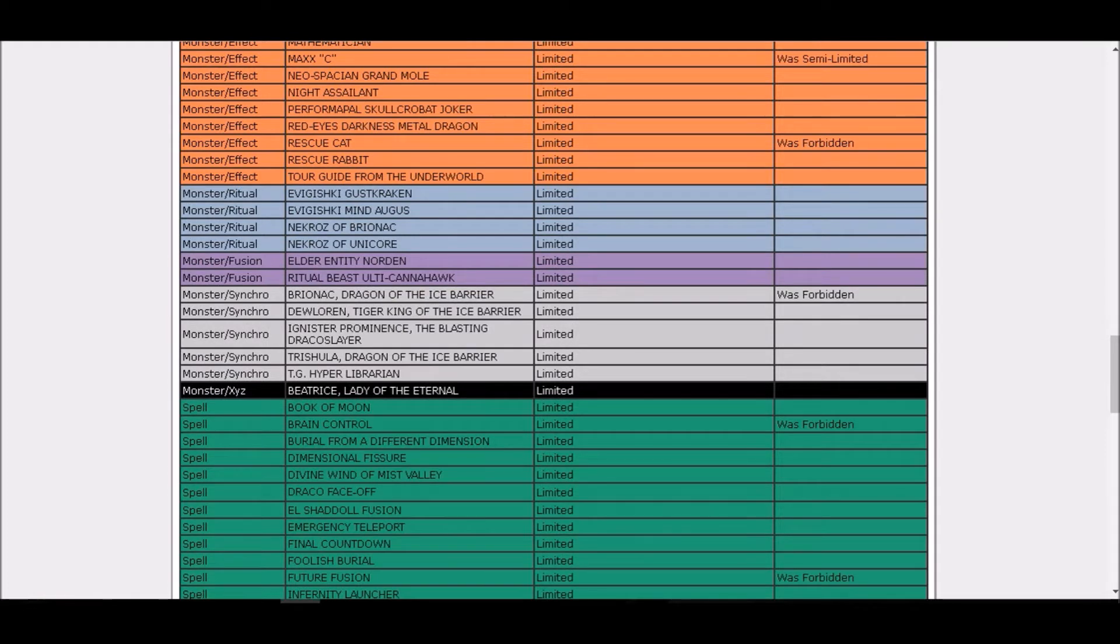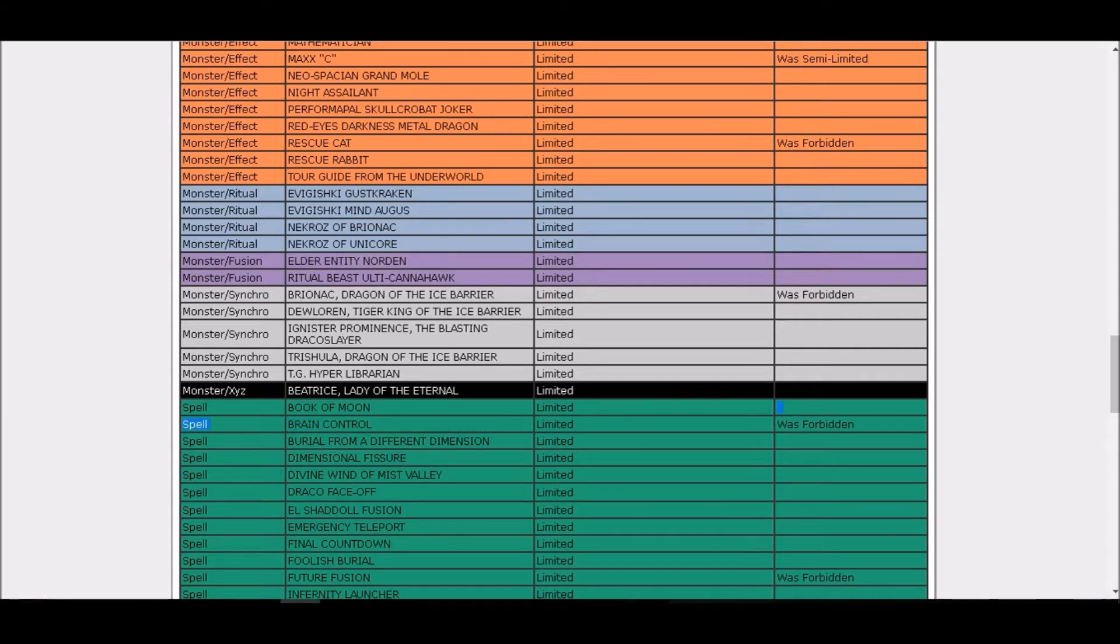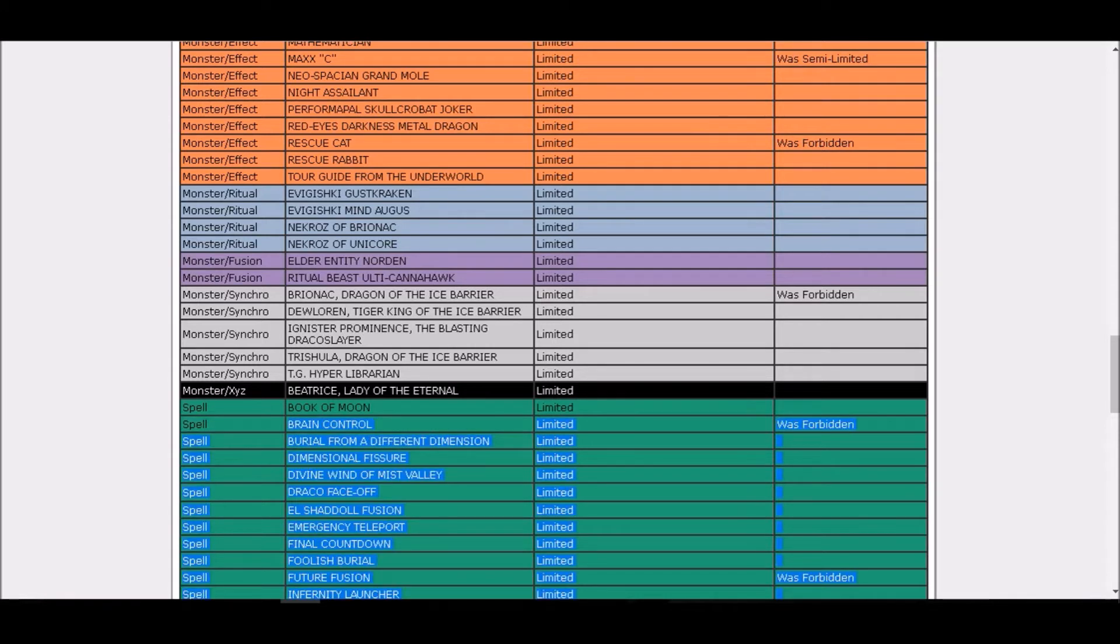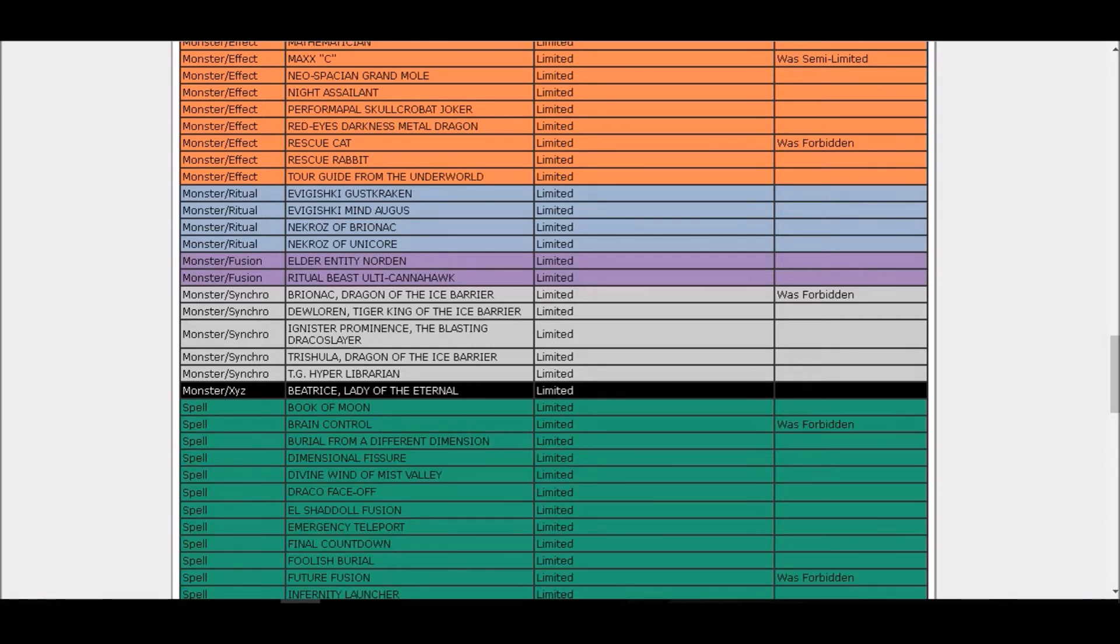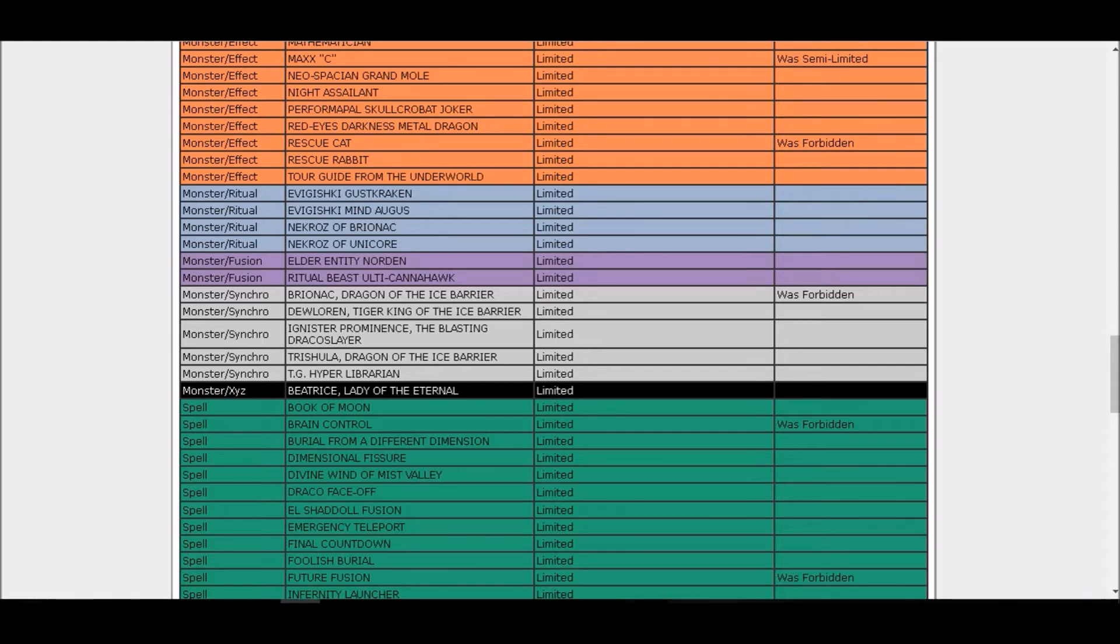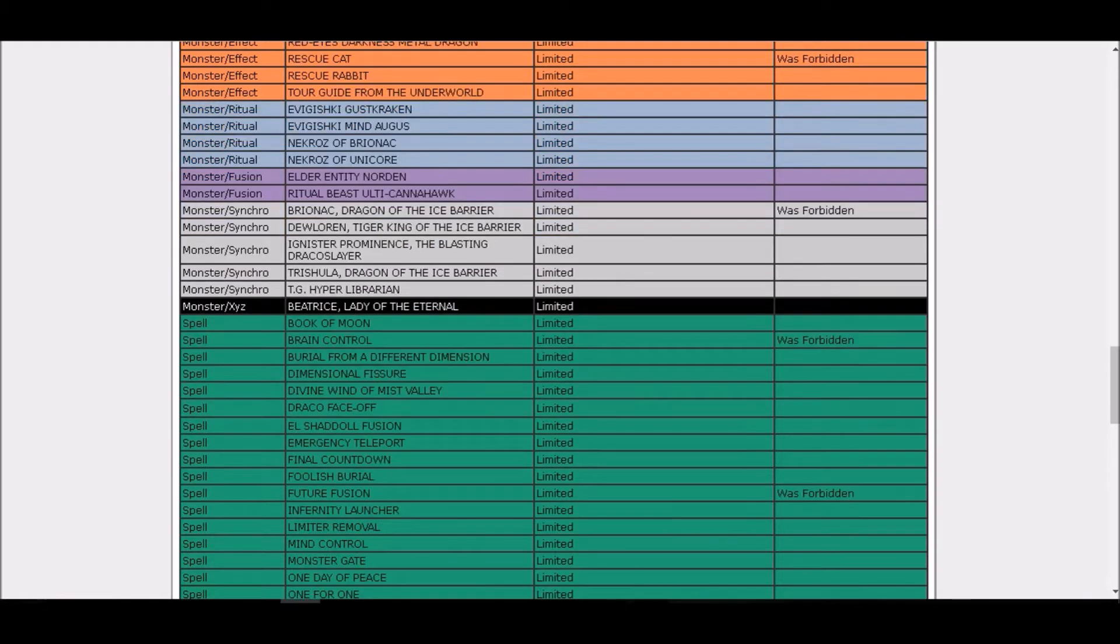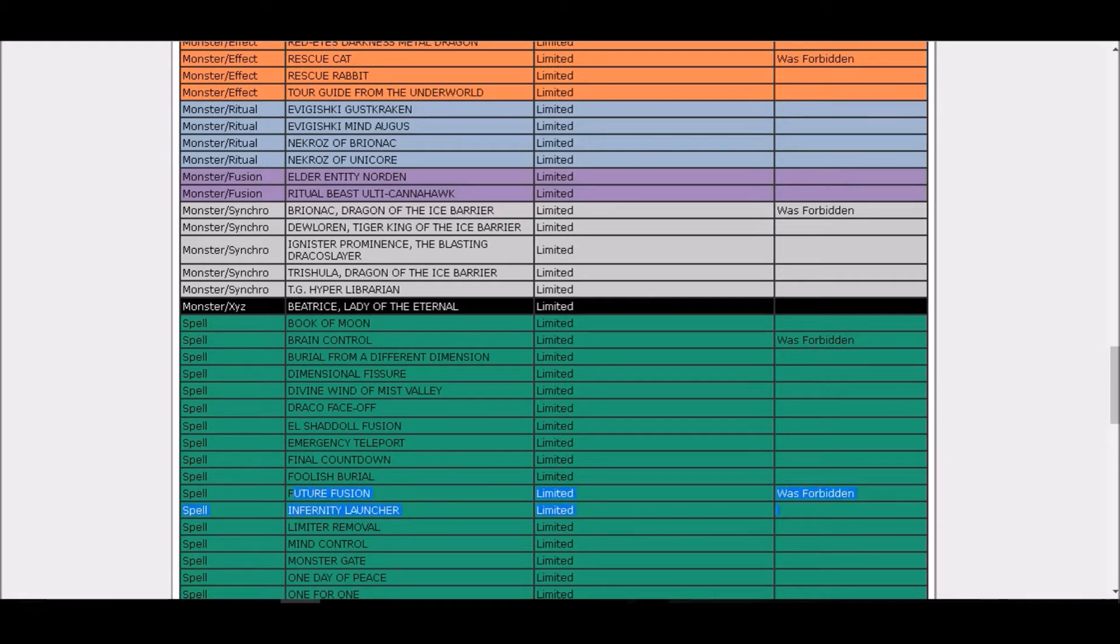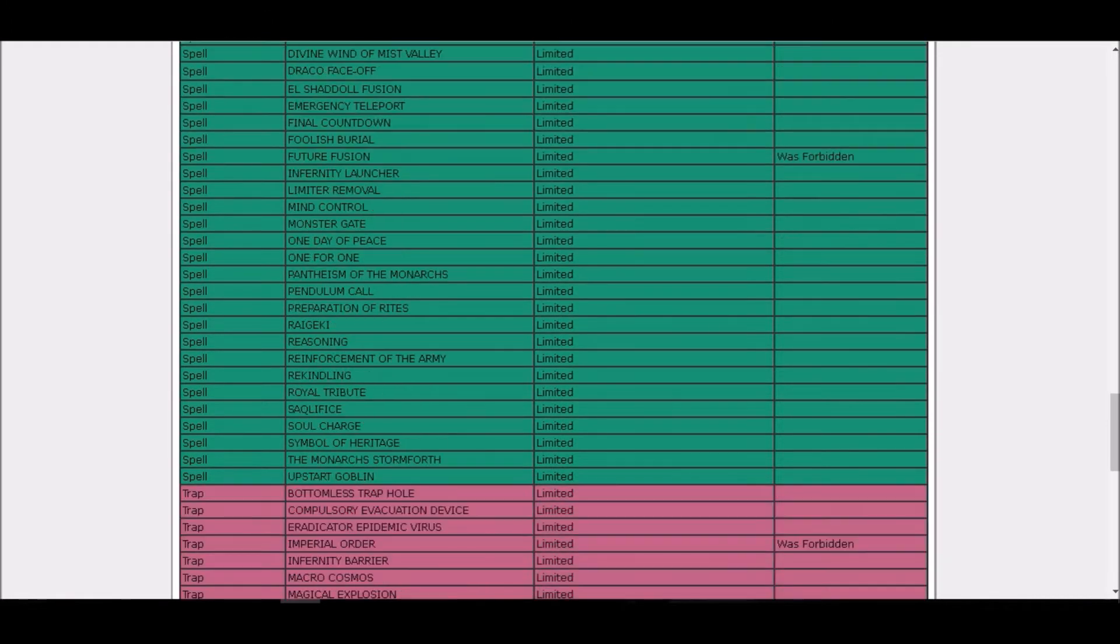Oh boy, Brain Control is limited. Hell yeah! Just pay 800 and take your opponent's monster for no reason. We had that super amazing card called Snatch Steal, but we're gonna bring Brain Control that's even better. Thanks Konami for this. And we got Future Fusion which is limited with the new errata as expected.